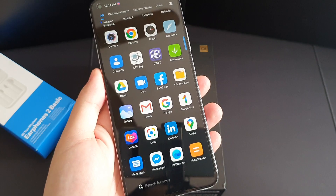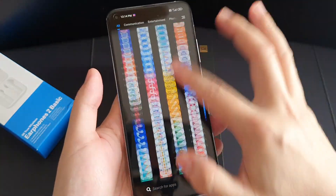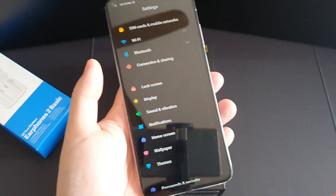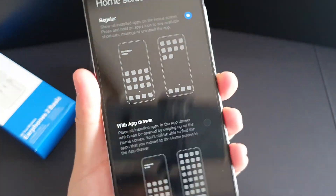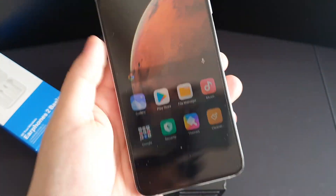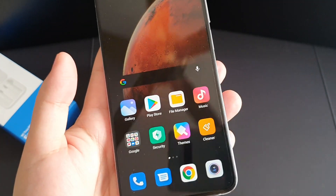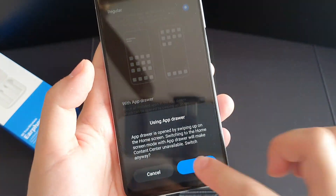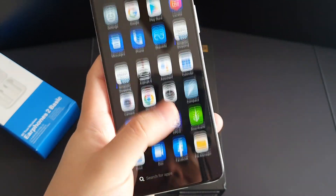The next tip is the app drawer. As you can see, my MIUI 12 has an app drawer. To enable it, go to Home Screen settings. You can see the home screen layout options — if you choose Regular, it's just the regular MIUI without app drawer. If you want the app drawer, just choose it and you'll have app drawer enabled.